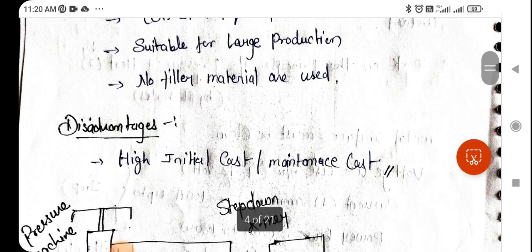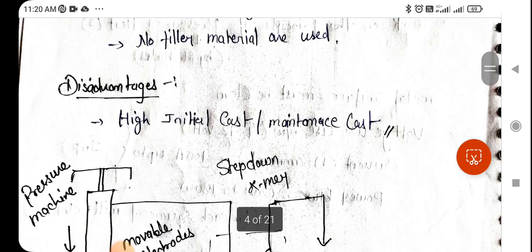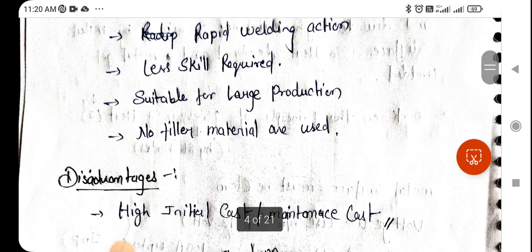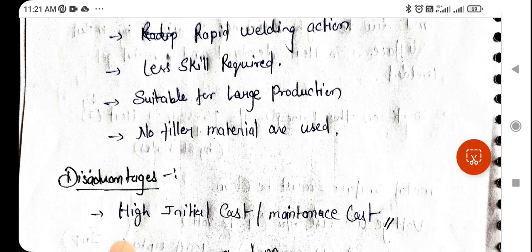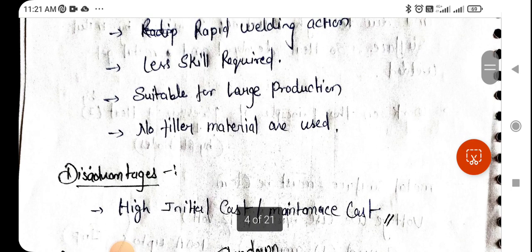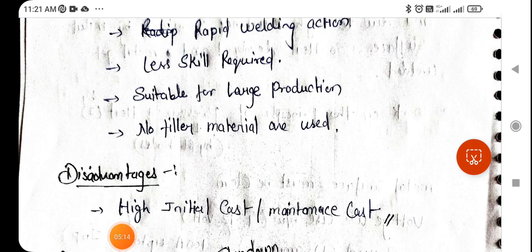The major disadvantage of resistance welding is that it has a high initial and maintenance cost. That is the one major disadvantage of resistance welding. Thank you so much.